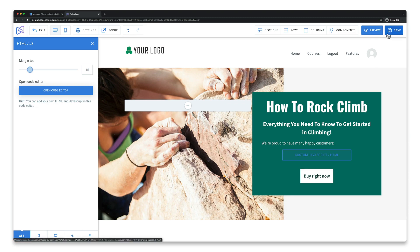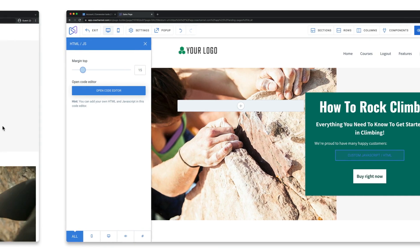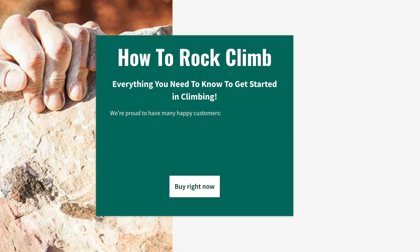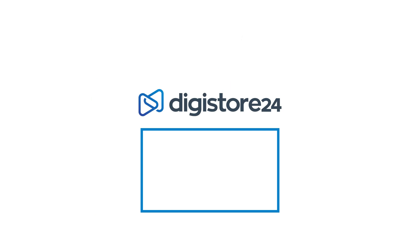If you now load the page in the preview the last people to buy your product are displayed. So congratulations. If you'd like to discover more about other ways to optimize your sales process just take a look at the playlist that's now displayed.